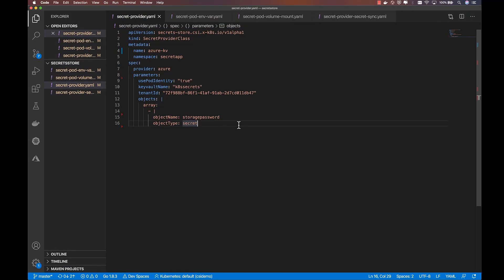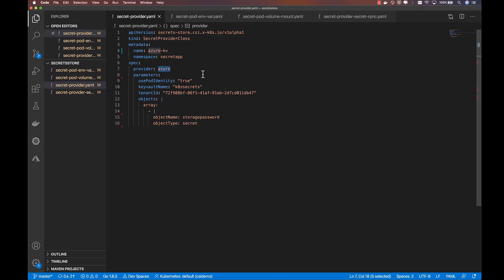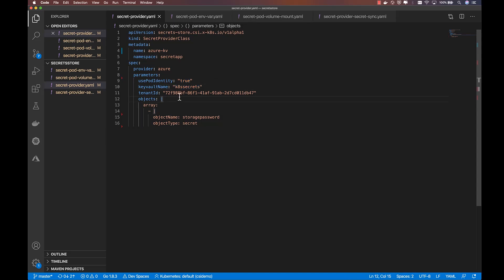To mount a Key Vault into my application, I'm going to create a Secret Provider class, one of the custom resource definitions managed by the Secret Store project. I specify that I'm using the Azure provider and define a way for the application to authenticate to the Key Vault store. In this case, I'm using the AAD pod identity project, which allows me to specify unique AAD identities for pods running in Kubernetes. I specify the Key Vault name and tenant, and finally, the objects that I want to pull from the Key Vault.